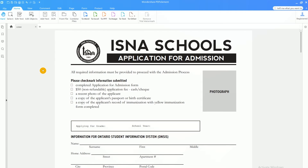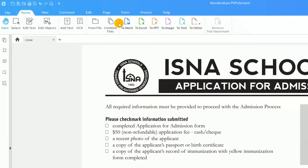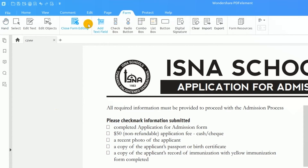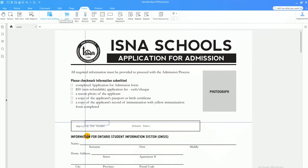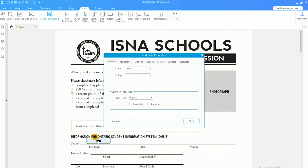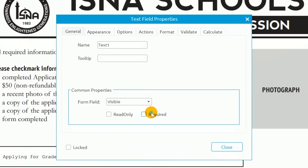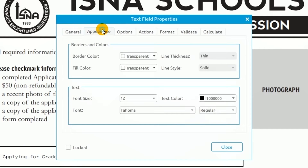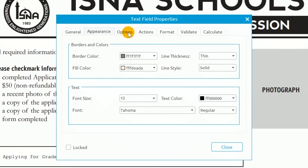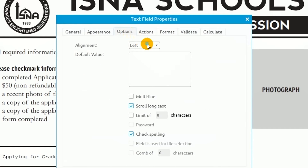I'd like to add some text fields for my recipients to enter their information, so I'll choose text field from the Forms tab. As I do that, a guide helps me line up the field to the area where I want to place it. I can double-click the field to customize its properties. I can make this a required field by selecting the check mark here. I can modify the look of the text field using the options in the Appearance tab.